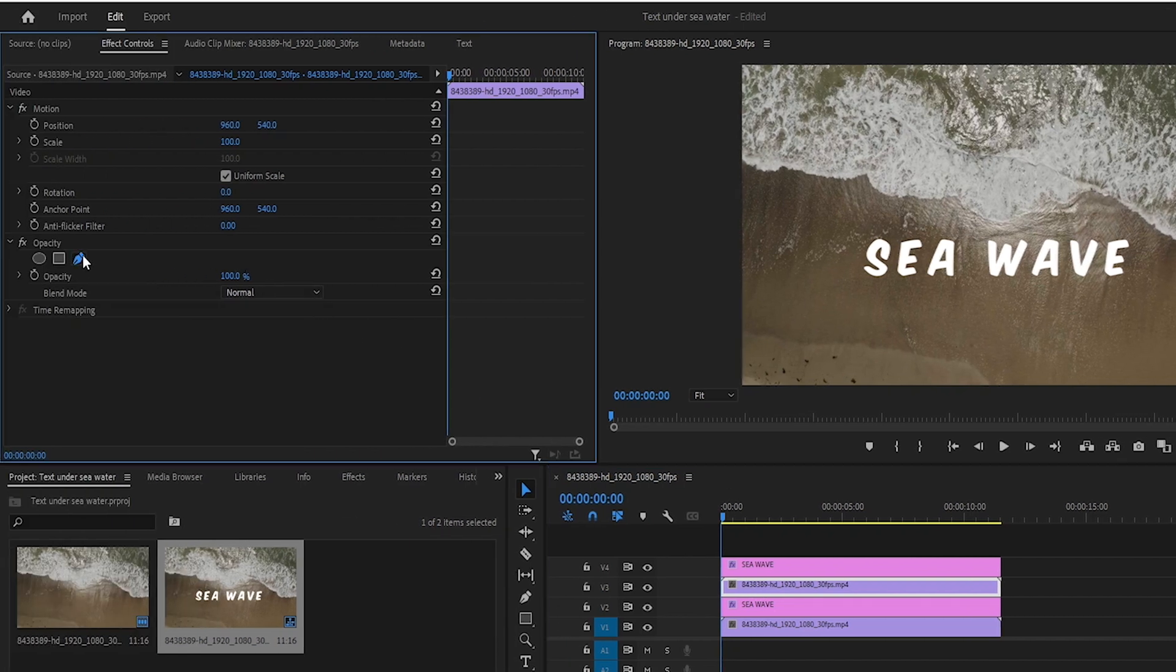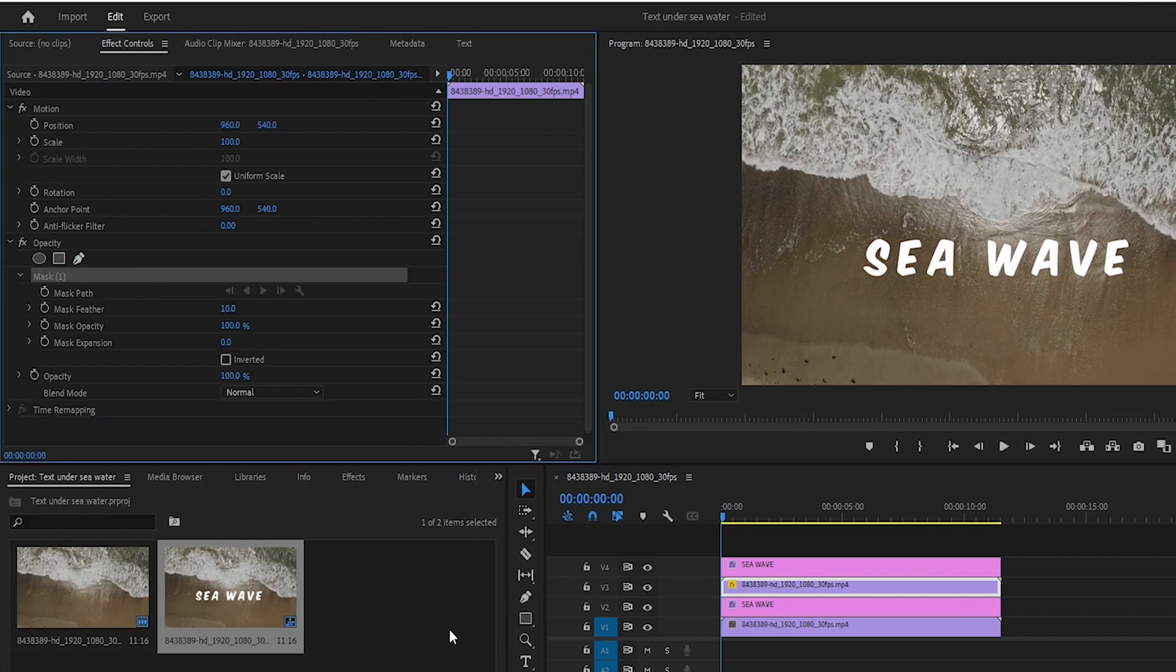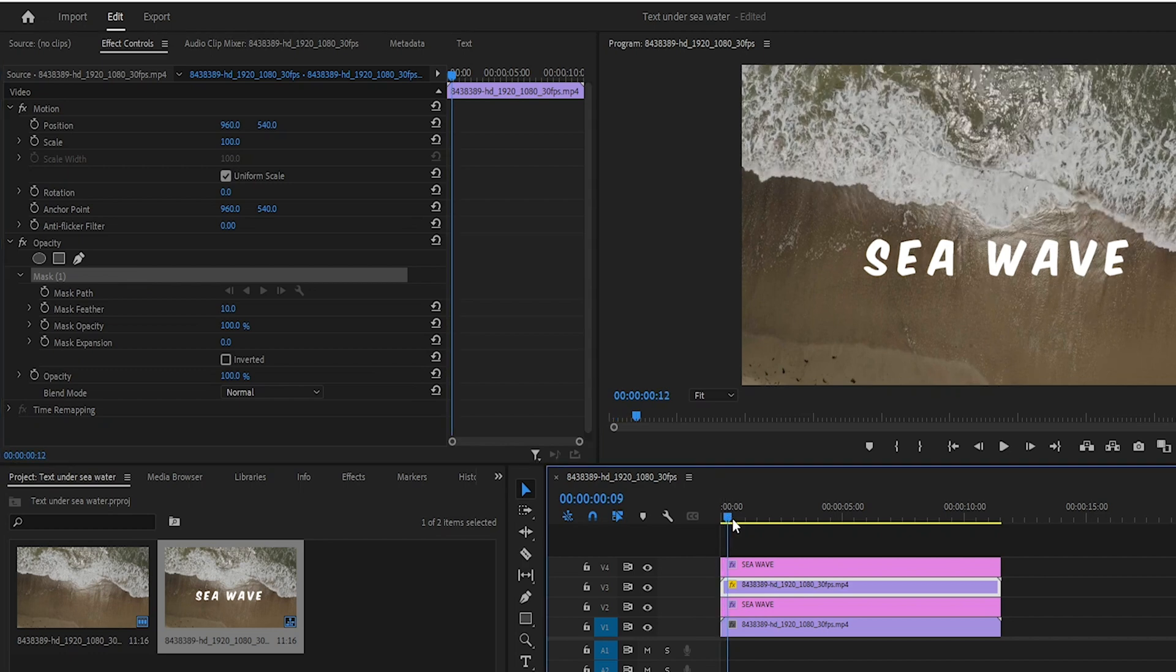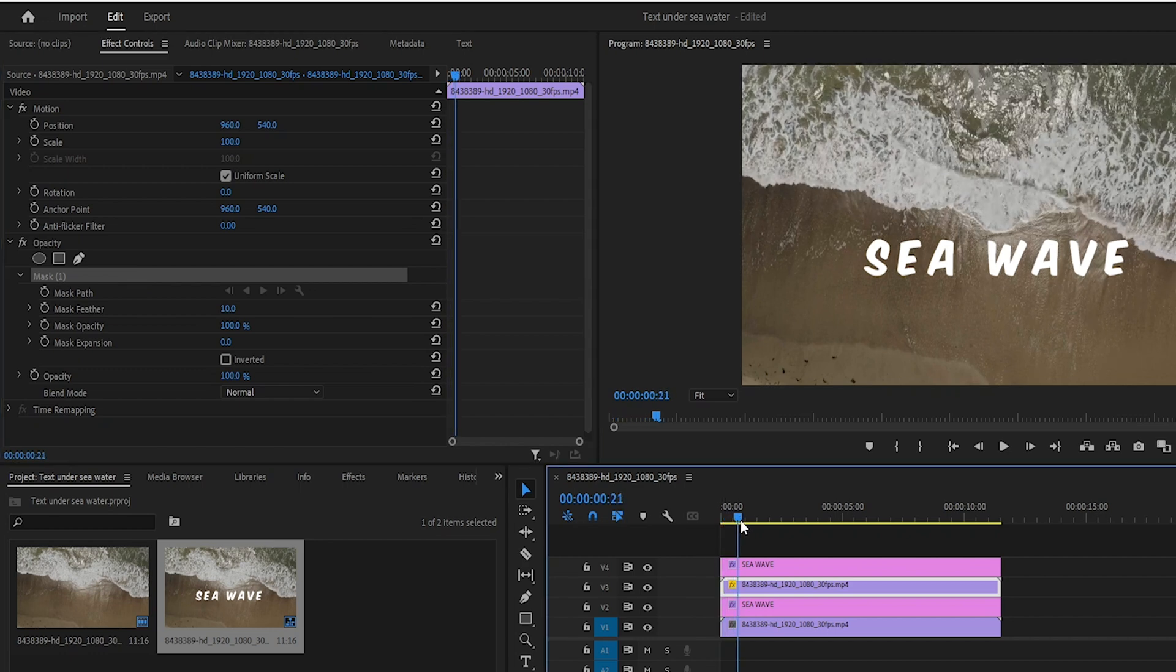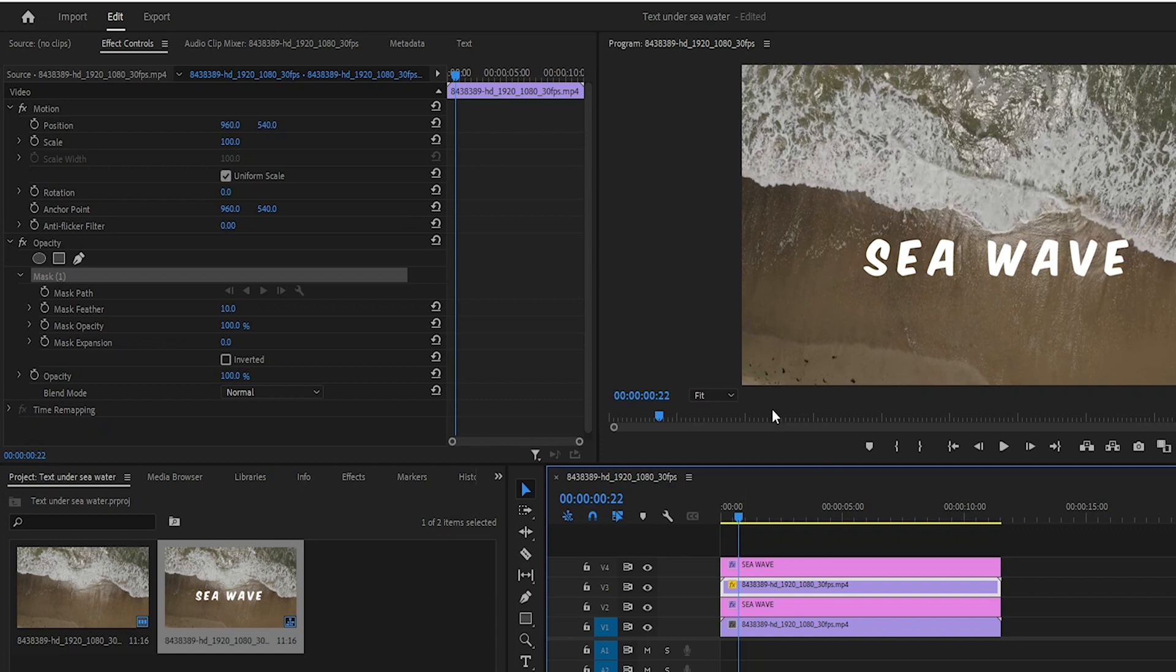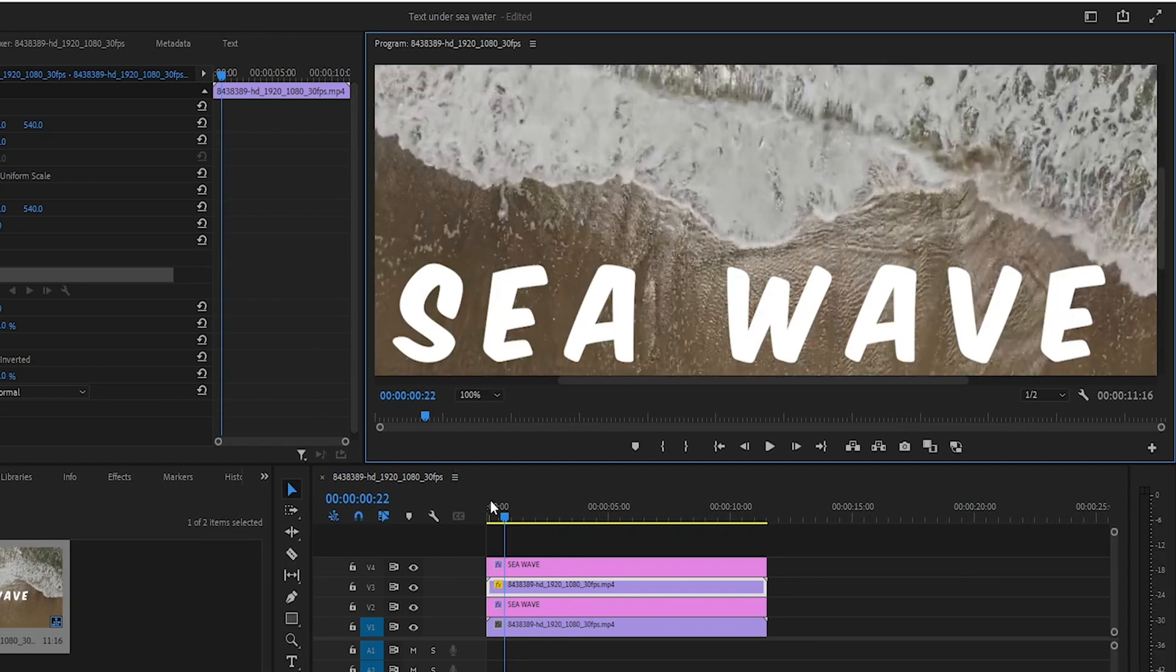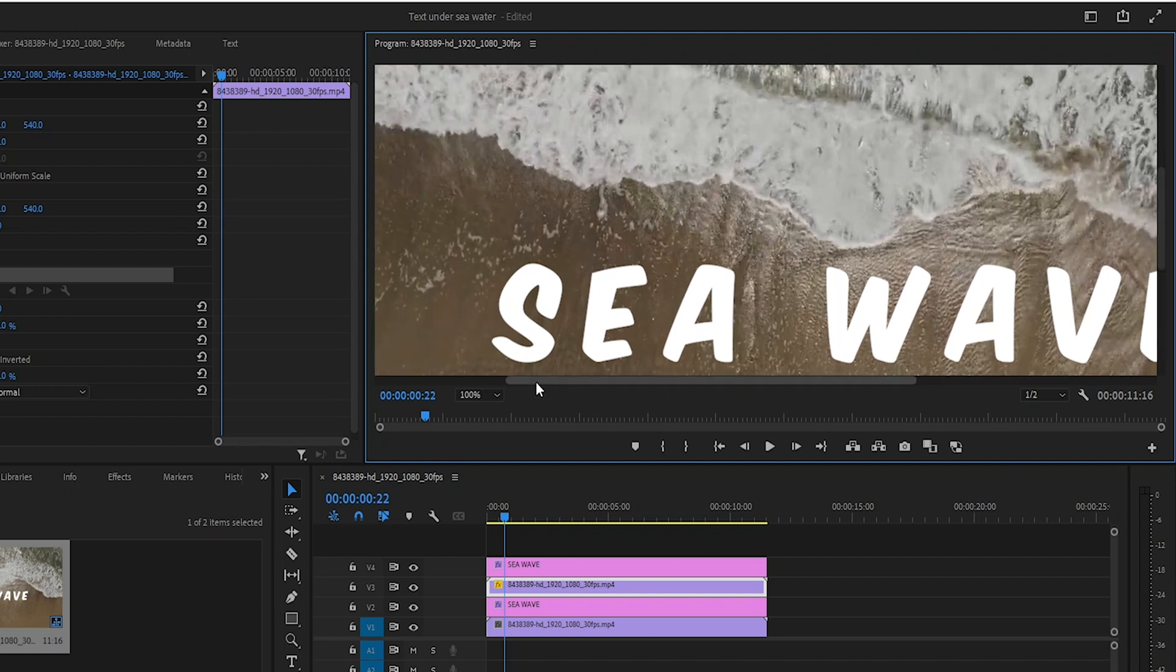Next I will create a mask on the duplicate layer. For that I will use the free draw bezier tool to create a mask. By adjusting the opacity I will move the timeline cursor to where I want the masking to start. Then I will zoom in to 100 percent so I can create a precise mask. I will create the mask on the wave because I want the text to appear under the wave.